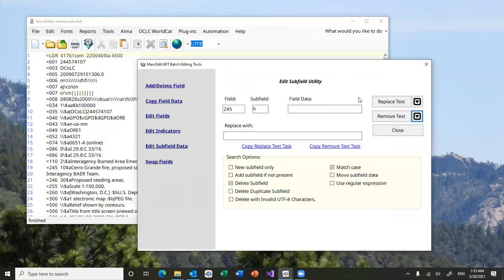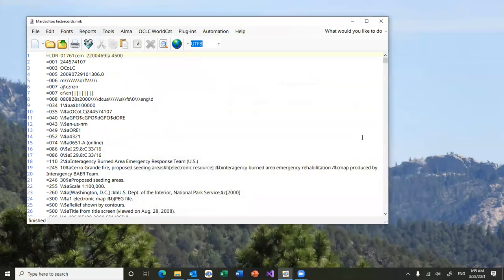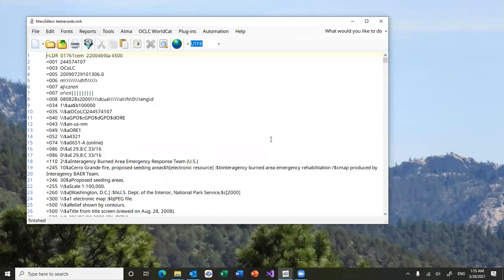And when you're done, you can just close it and either run the task or run the action or not run the action. The preview doesn't create an entry in the log file. It doesn't change the data in the file that you're working on.